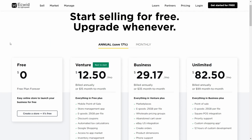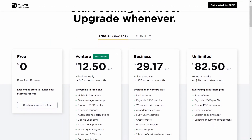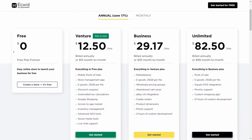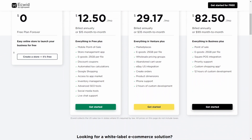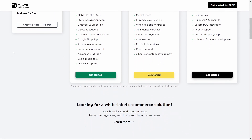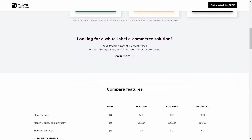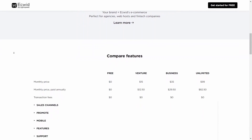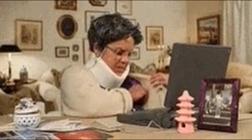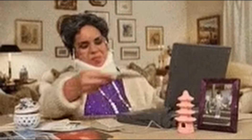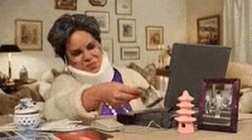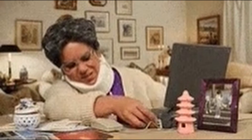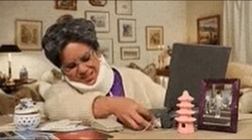Ecwid offers a free plan in which you get a free website, but you can sell a maximum of 10 products with no digital goods. You also cannot add your own custom domain, so really the free plan is only suitable while you're testing your store. When you're ready, you would have to move to a paid plan to make the most of it.